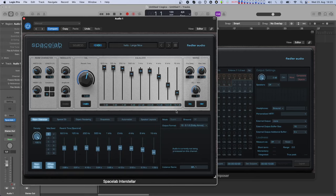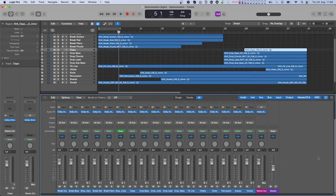But no worries — the plugin still continues to work as intended, since Classic Mode is just a subset of Object Mode and internally simply uses one source with the channel configuration you had selected as the input speaker layout. Now let's check out how to use Spacelab with Dolby Atmos Composer in send and return operation.